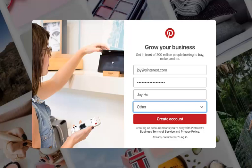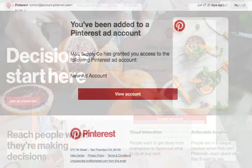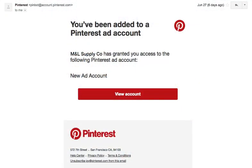Once you're set up with a business account, send the ad account owner the email address associated with the account you've just created. You'll receive an email notifying you of when you've been added.